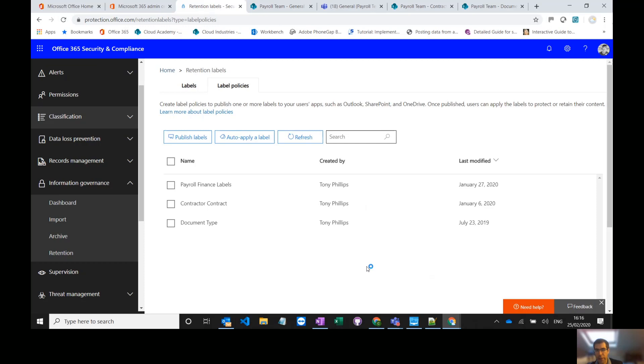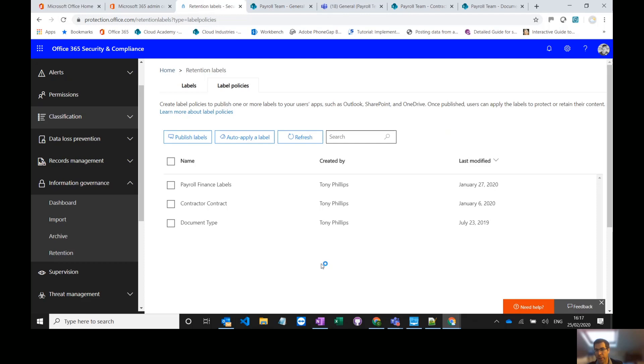So I hope you found that useful. There's lots of other things you can do in terms of sensitivity labels and other data management policies that you can apply in Office 365. But that should give you an idea of two of the main ways of setting retention policies to documents and sites.